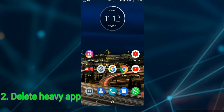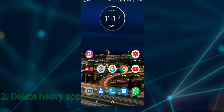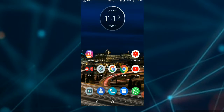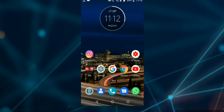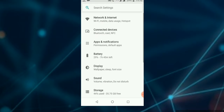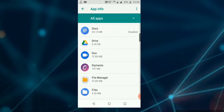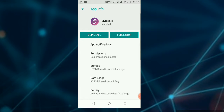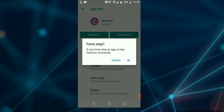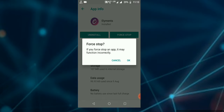If you use your system's inbuilt apps and disable your mobile storage apps, you will be able to free up mobile storage. Open Settings, then Apps and Notifications. Click on the app and stop it.